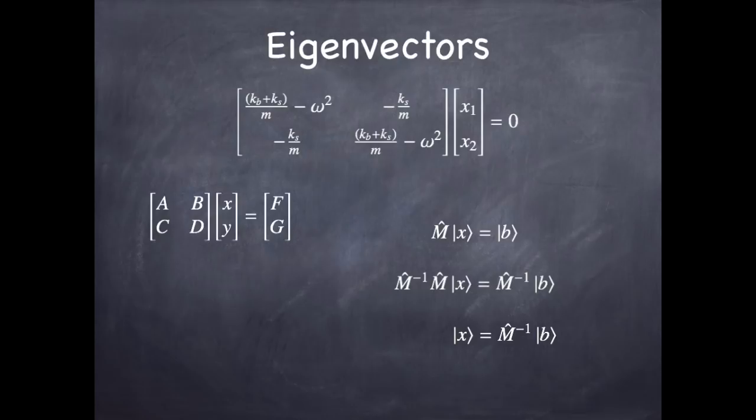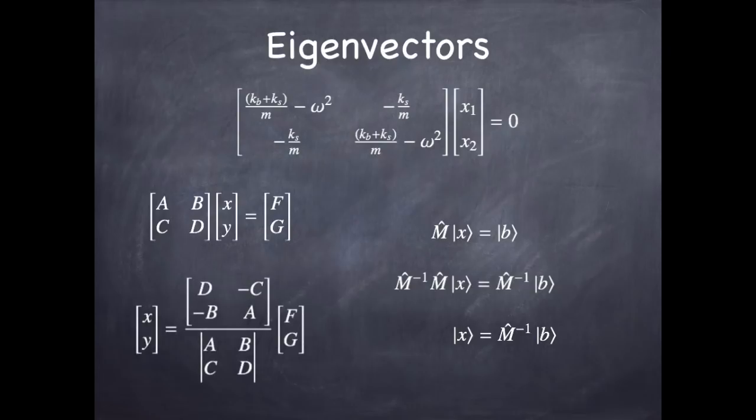And I get the vector is equal to the inverse of the matrix times the known vector. So the unknown vector is the inverse of the matrix times the known vector. And so if you put in what the inverse is, it's the so-called cofactor matrix or whatever, divided by the determinant of the original matrix. And the problem is, if you try that approach in this problem.